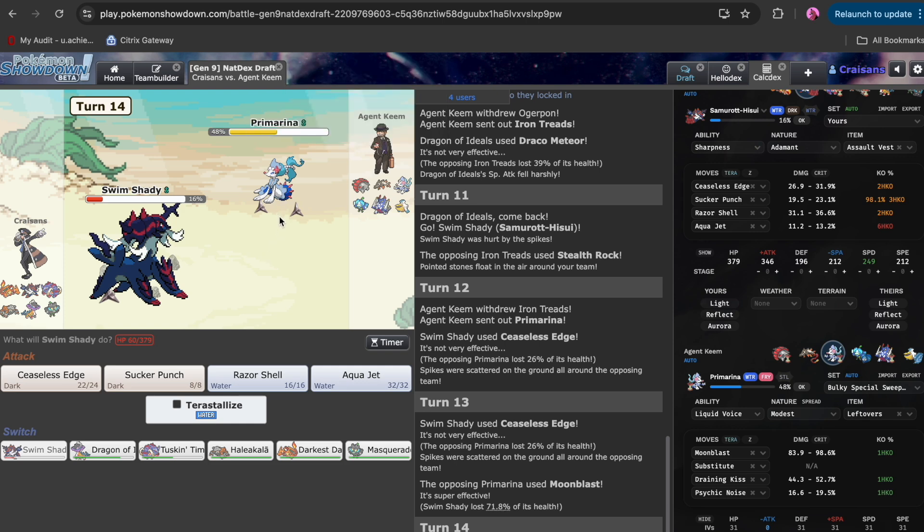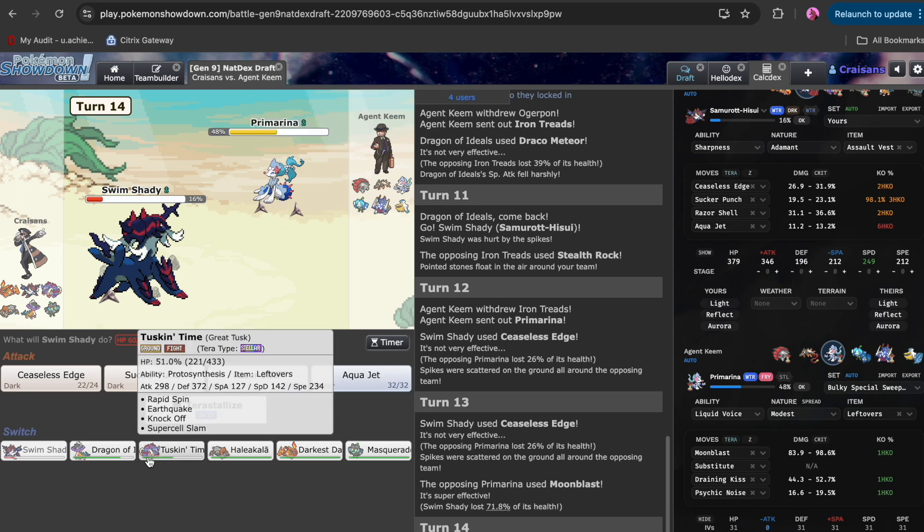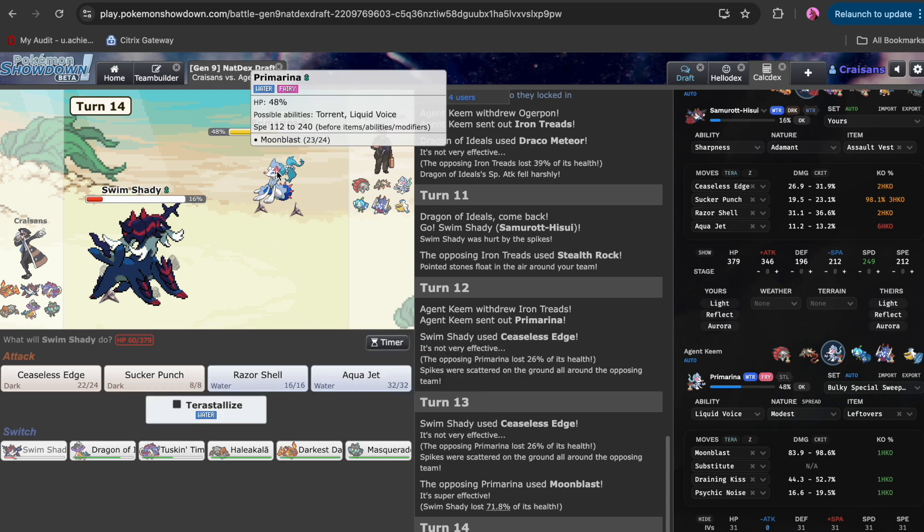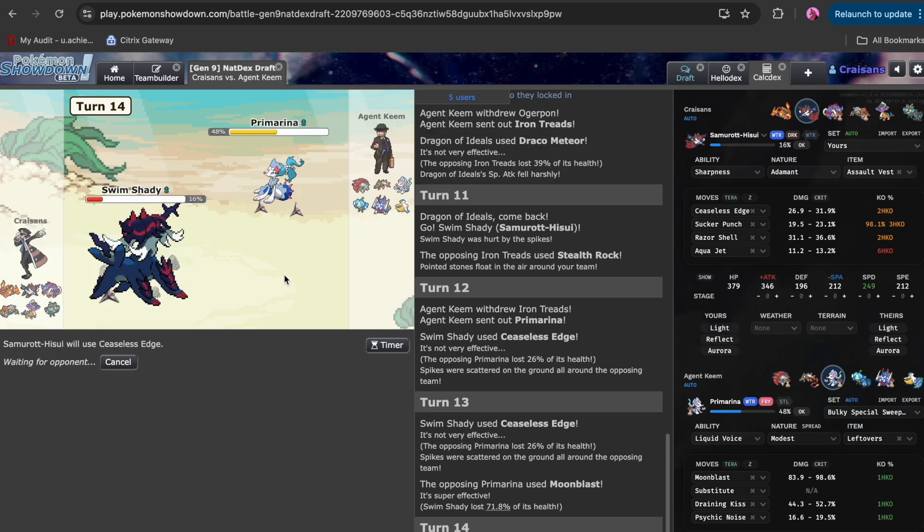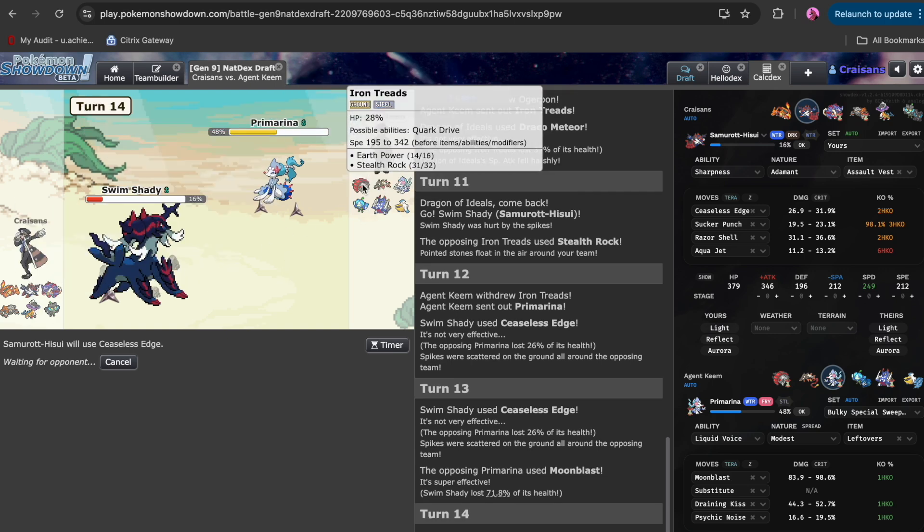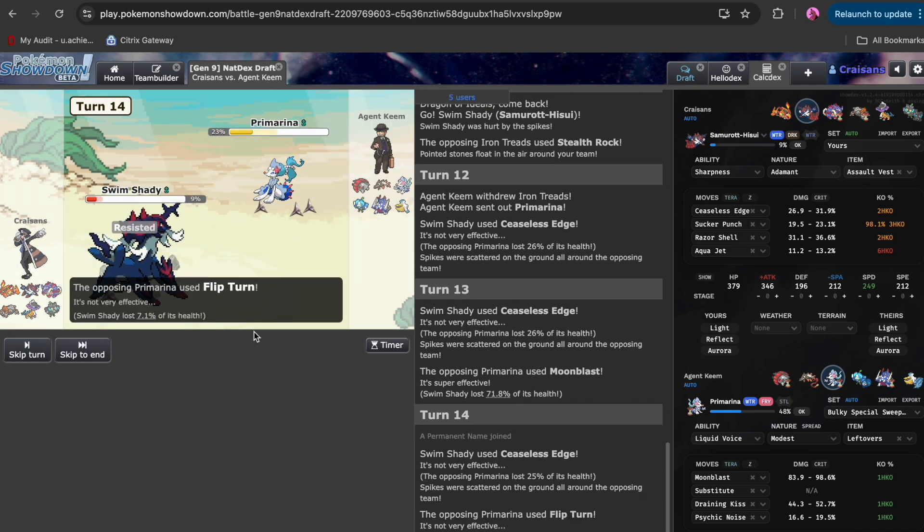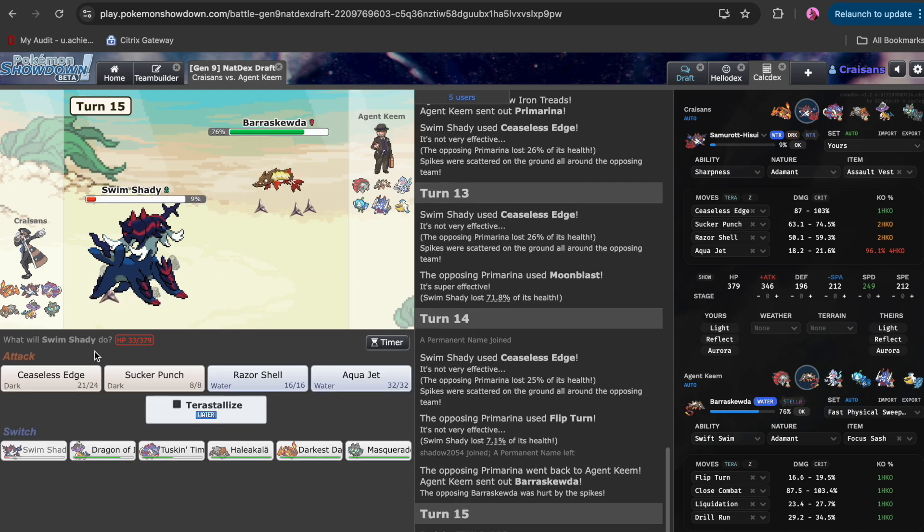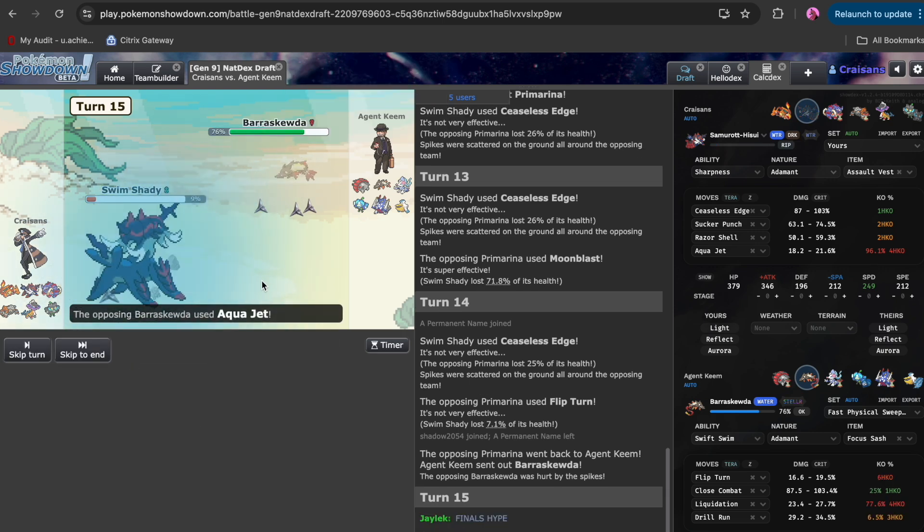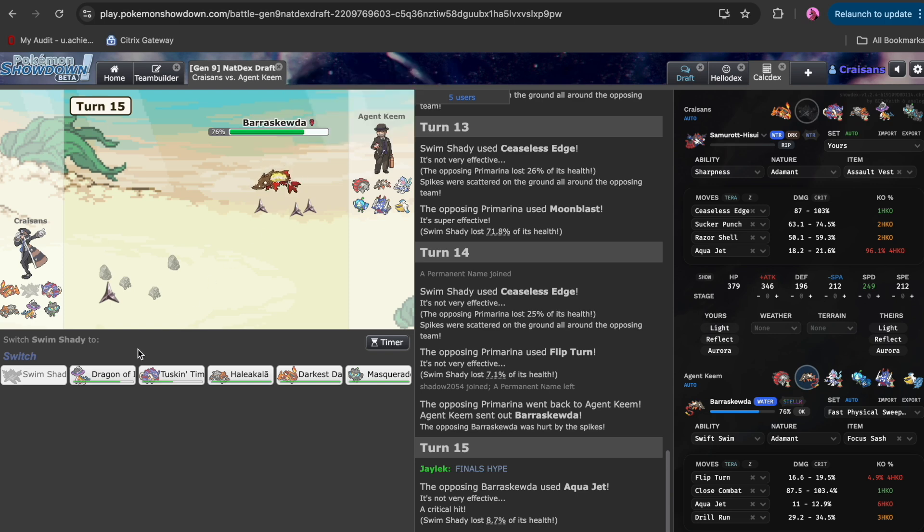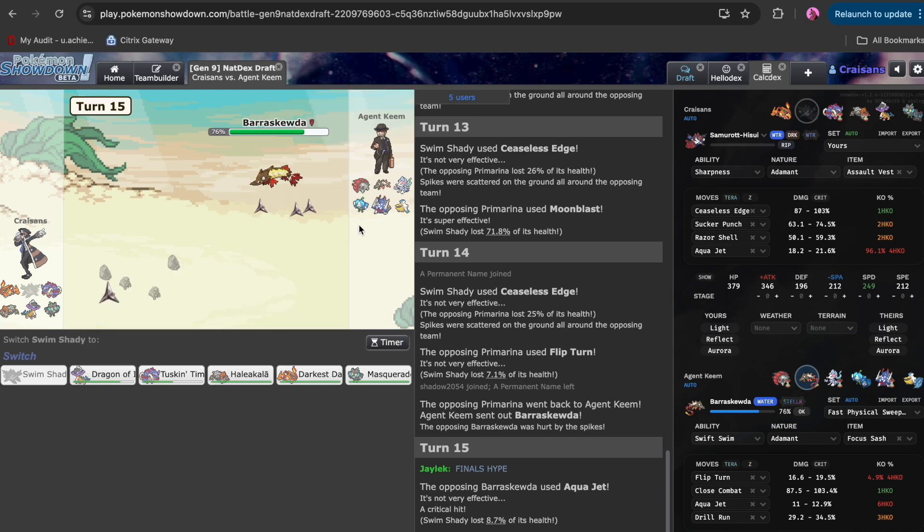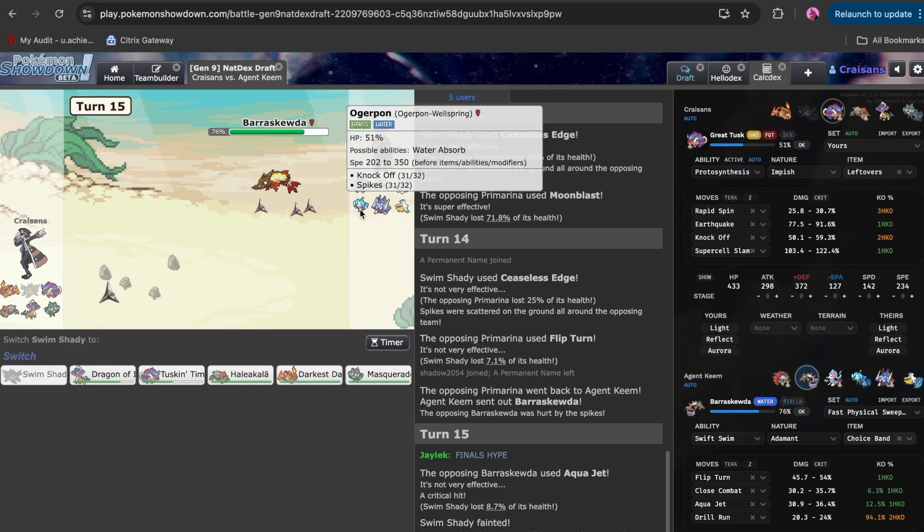I could just go for Ceaseless Edge again, which is what I'm going to do. He does Moonblast, but I live. So he's not Specs, that's good. We could just go for it one more time, bring in Tusk and spin, then go Masquerade, click Trailblaze. I'm just going to click it one more time because I kind of need the free switch to spin with Tusk. Hornleach might have been a little bit better at this point, but we're just going to get one more hit.